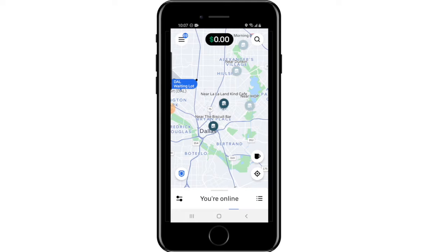To accept the delivery request, just click where it says 'Delivery' and the request will be accepted. To decline, hit the X icon at the top of the screen, or you can let the request time out — after 15 seconds it will automatically expire.